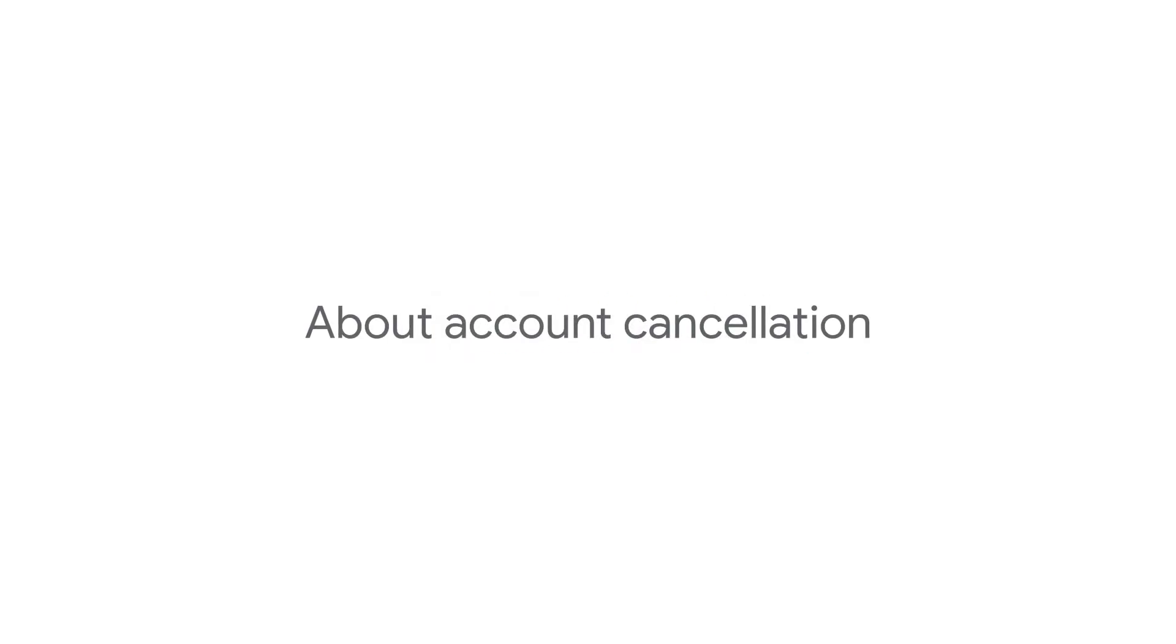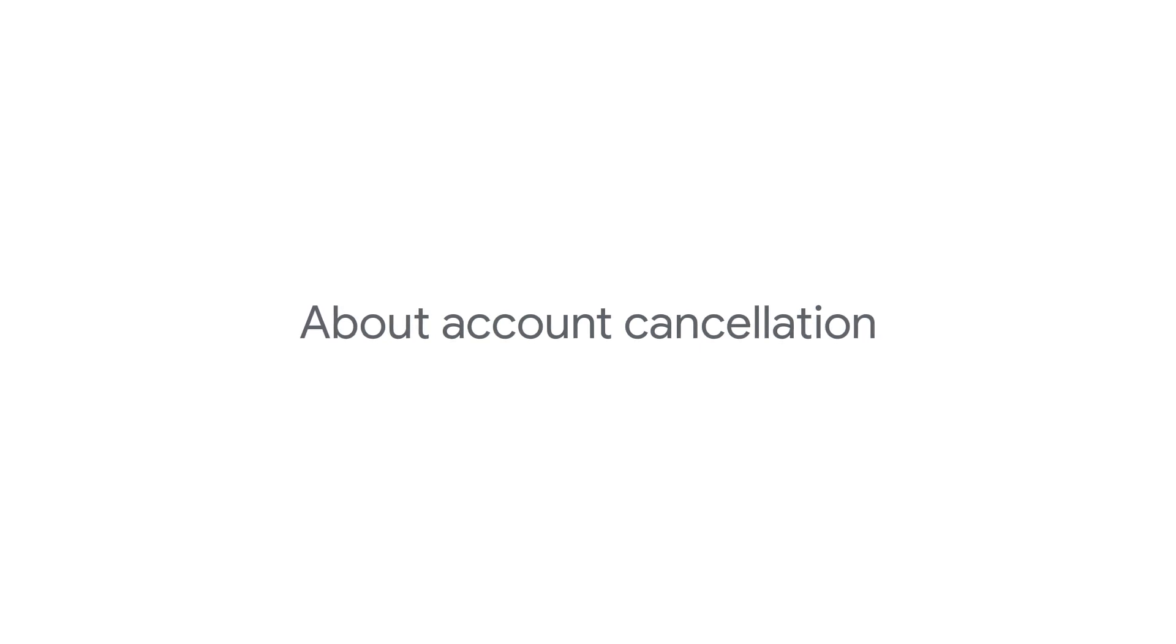This video will explain some of the reasons your Google Ads account may be cancelled and what happens to your advertising assets like remarketing lists and credits on your account when that happens.